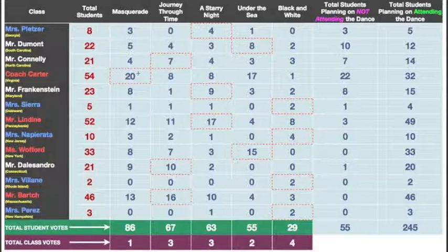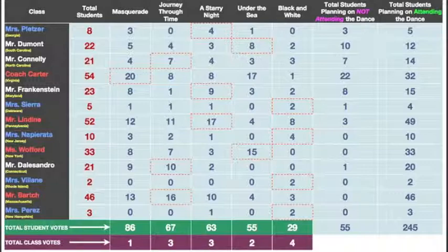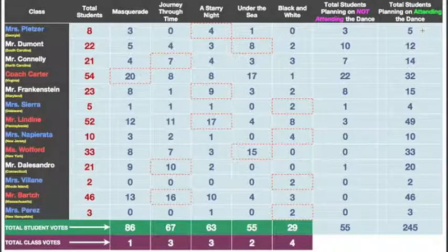Now I want you to pause for a second if you need to and make sure that you understand that. There's one last thing I want you to understand before you pause. These two columns all the way to the right — this column shows you how many students are not planning on attending the dance. So of Ms. Pletzer's eight students, three are not planning on going. This last column shows the amount of students who are planning on going — five students from her class. If you don't get that, pause, go back, rewind, look at it again, because we're going to be talking about these results and if you don't understand how this is organized, you're going to be lost.